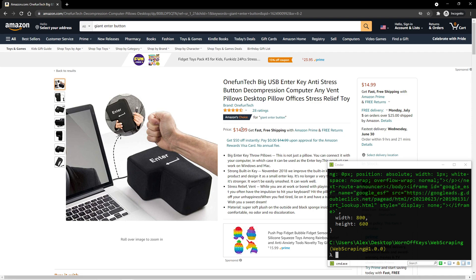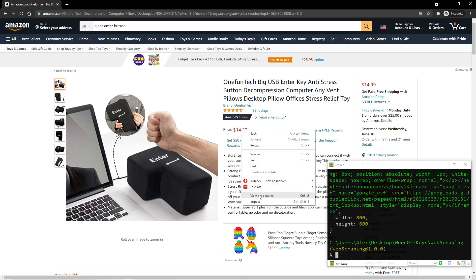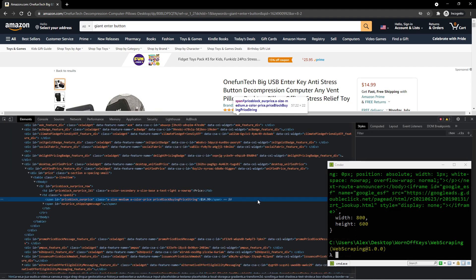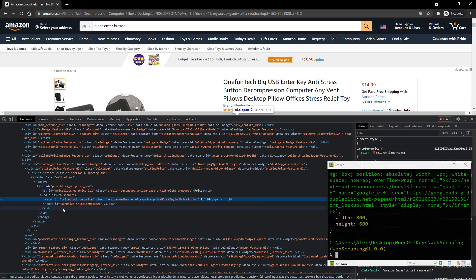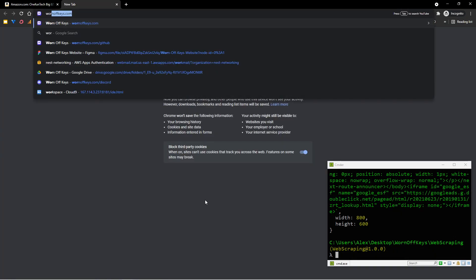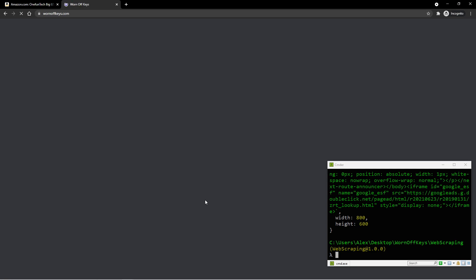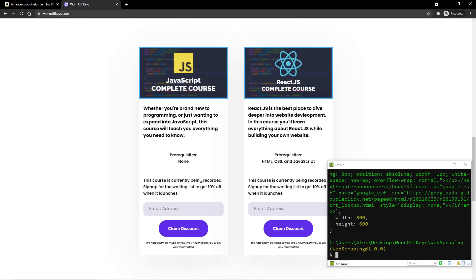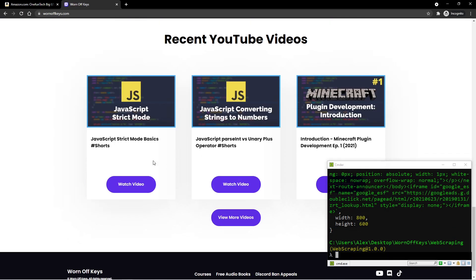To start off, we need to know what element we need to target. And on any website you're trying to track things on, you can right click and go to inspect. And we then see the exact element right here that has the price. Now keep in mind that in some cases, such as on the Warnoff Keys websites, there's going to be dynamically generated elements, or rather dynamically generated IDs and classes.